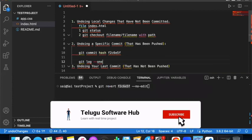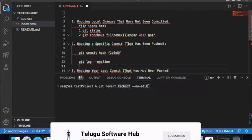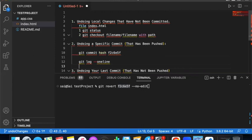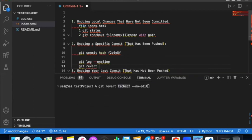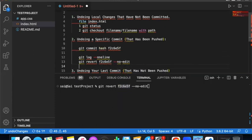Using git log --oneline, you can see the list of all commits. When you want to git revert, provide the commit hash number with --no-edit as the option. The --no-edit option prevents the Vim editor from opening.